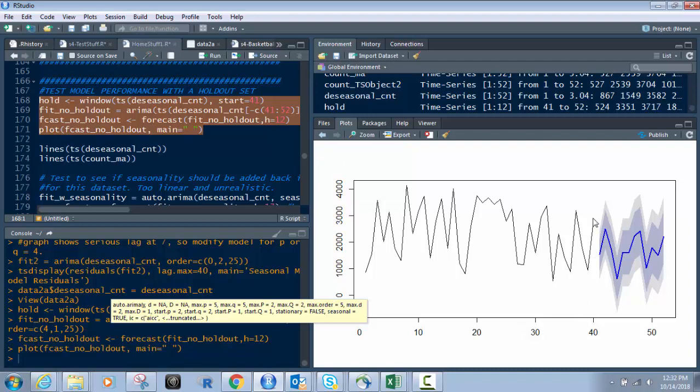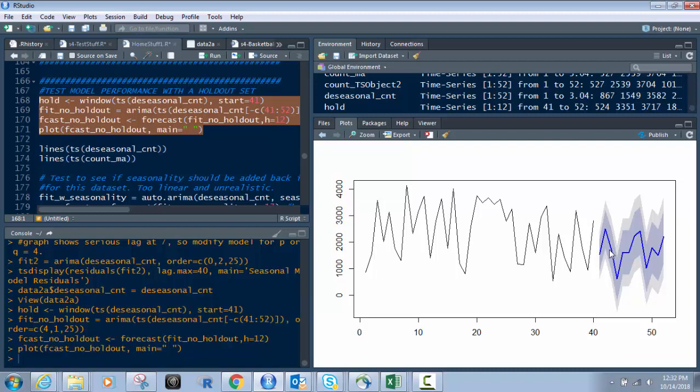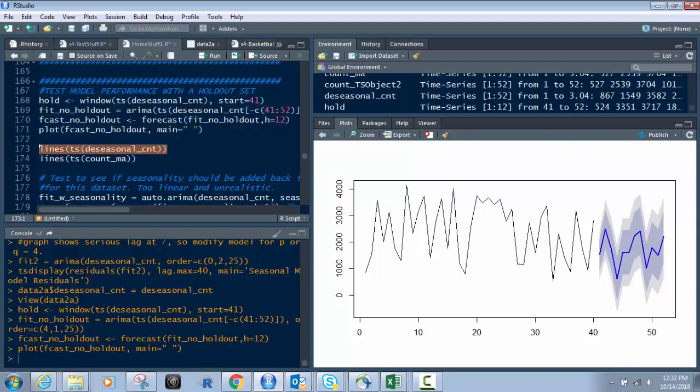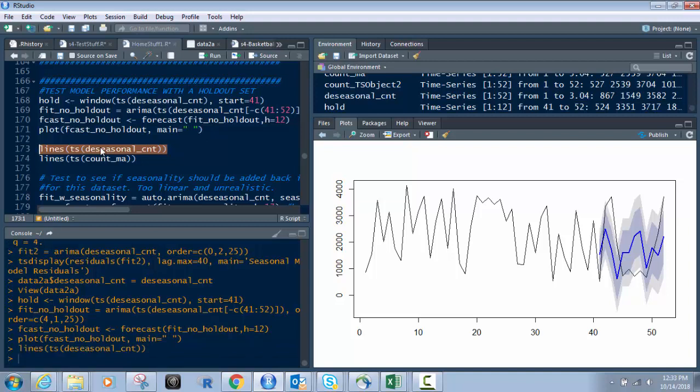So what I did was see how this black line ends right here at week 41, basically a little bit after 40. So that's our actuals. I stopped there and I'm actually creating a forecast based on it at that point. The real data from here to 52 is in that holdout. It's held out. Now I'm going to bring it back in. So when I bring this line right here, lines of time series on our seasonal count, and I bring that back in. And there it is. That's our actuals in there on top of the forecast to see how close it is.